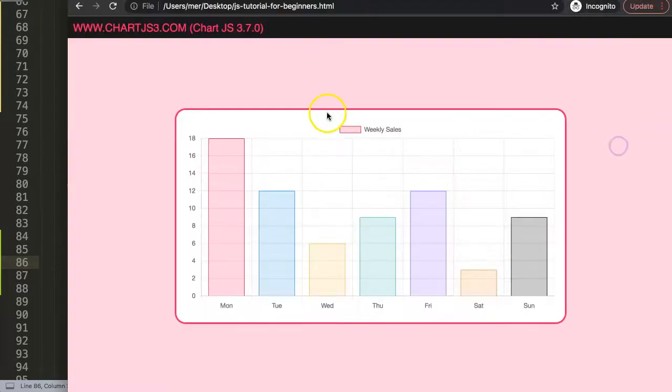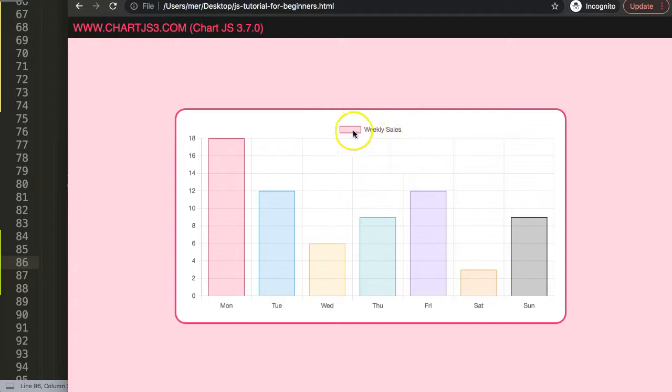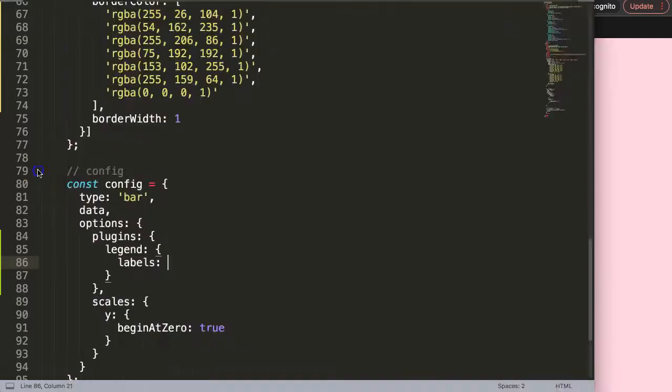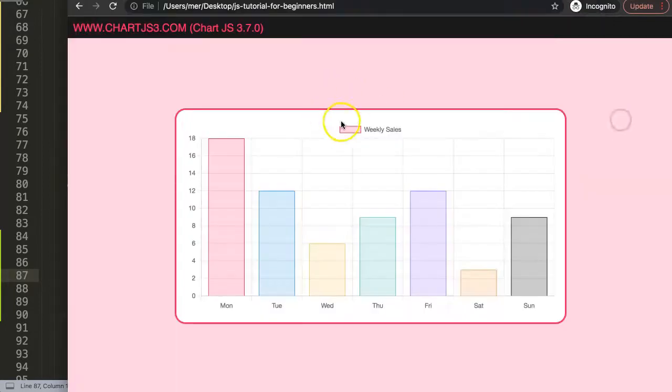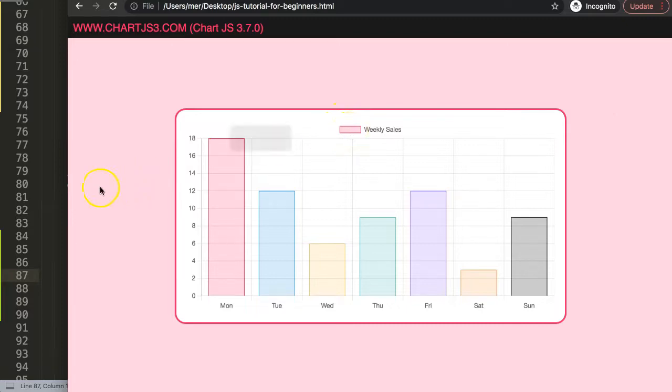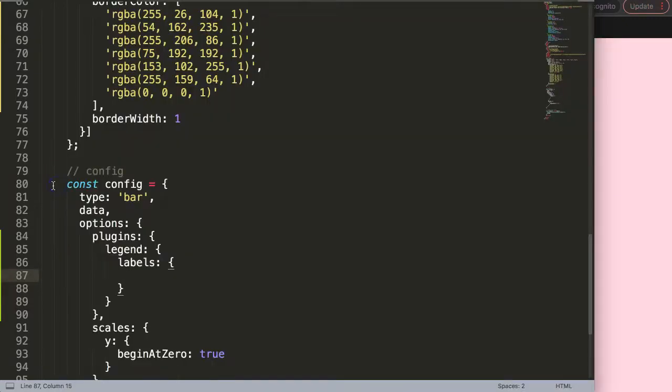What we're really pinpointing is not only the legend but the legend label. This is one label here. If we had two datasets, we'd have two labels. In the labels here, we're going to indicate that we want to replace the default rectangle box and convert it into a line.